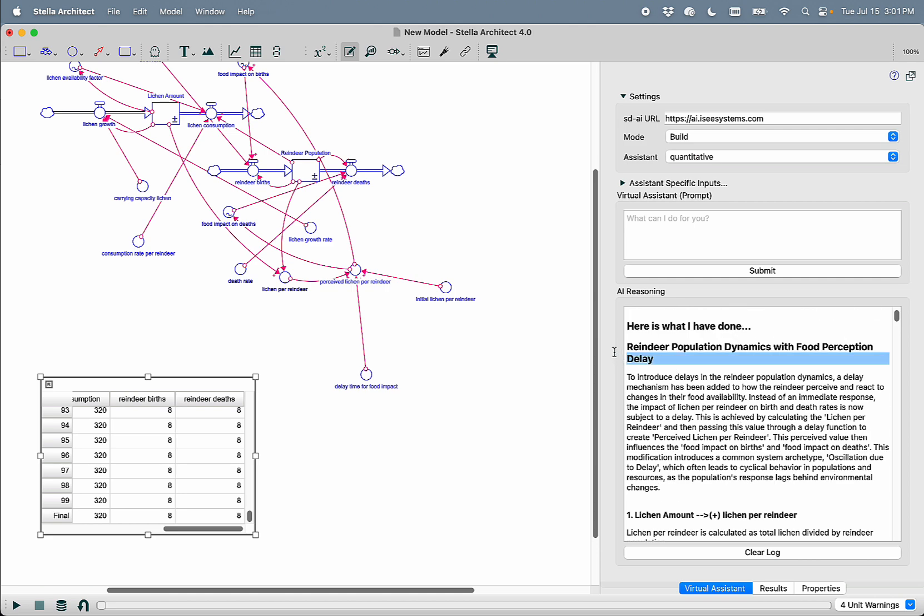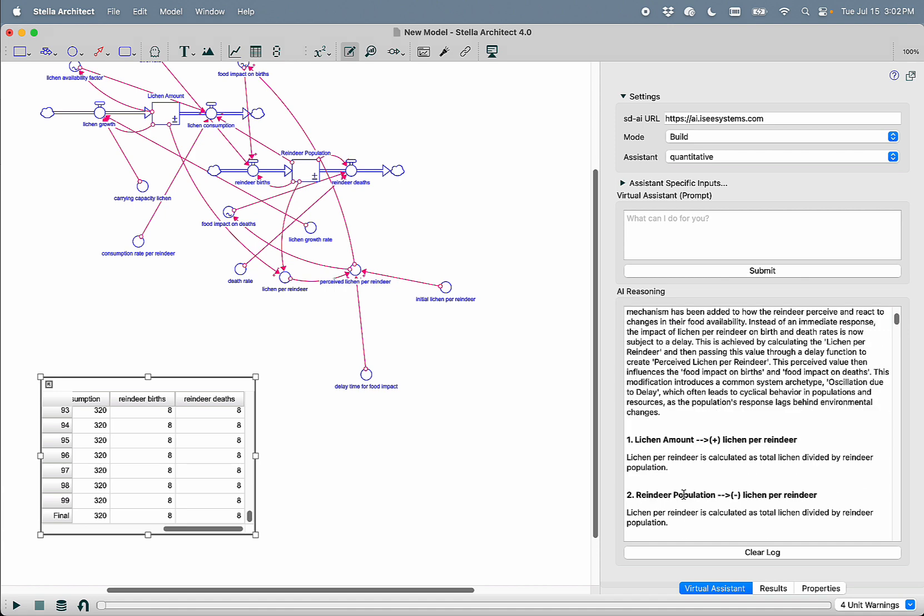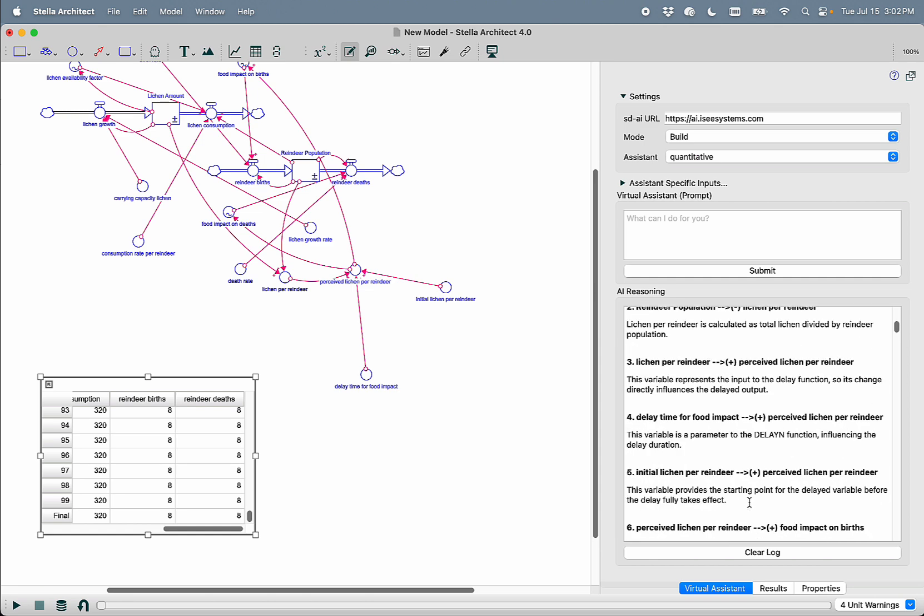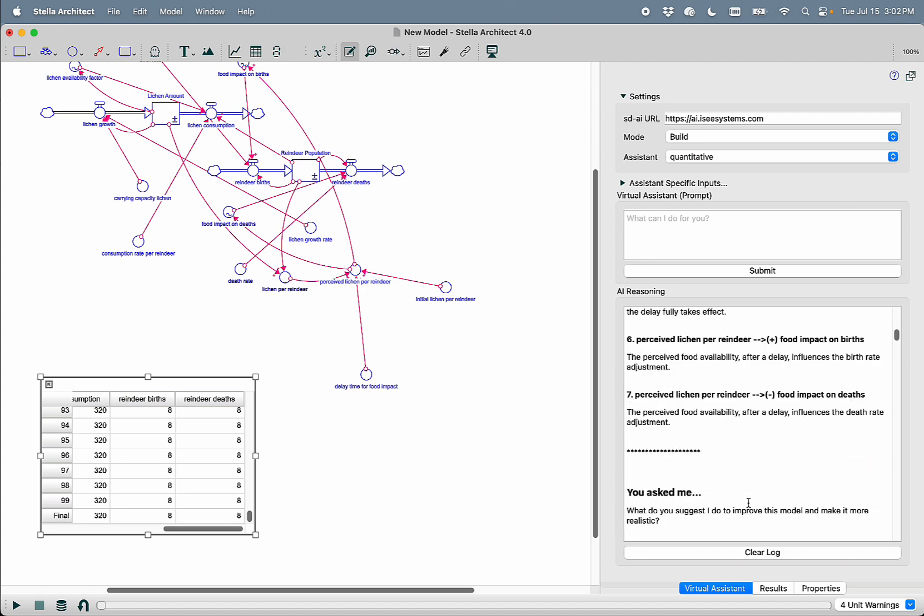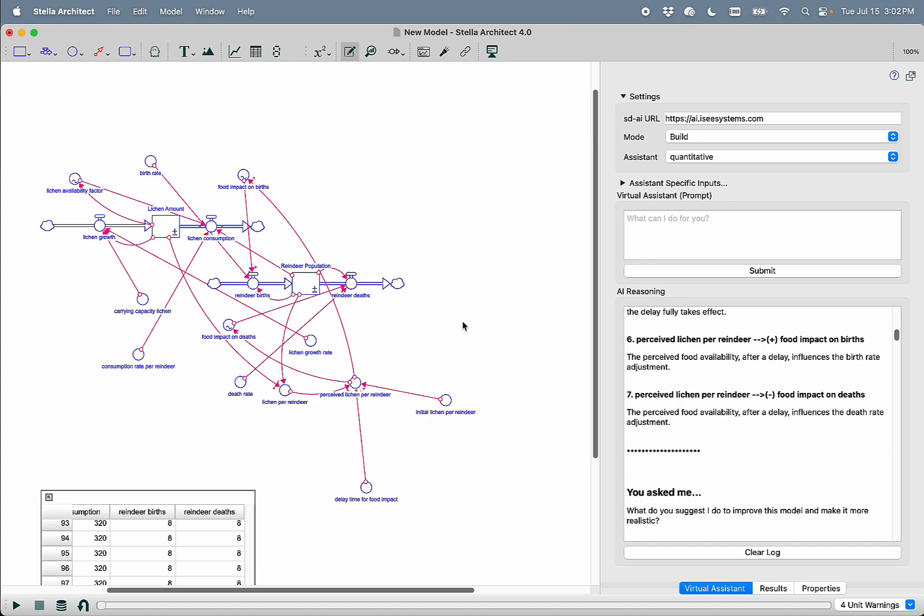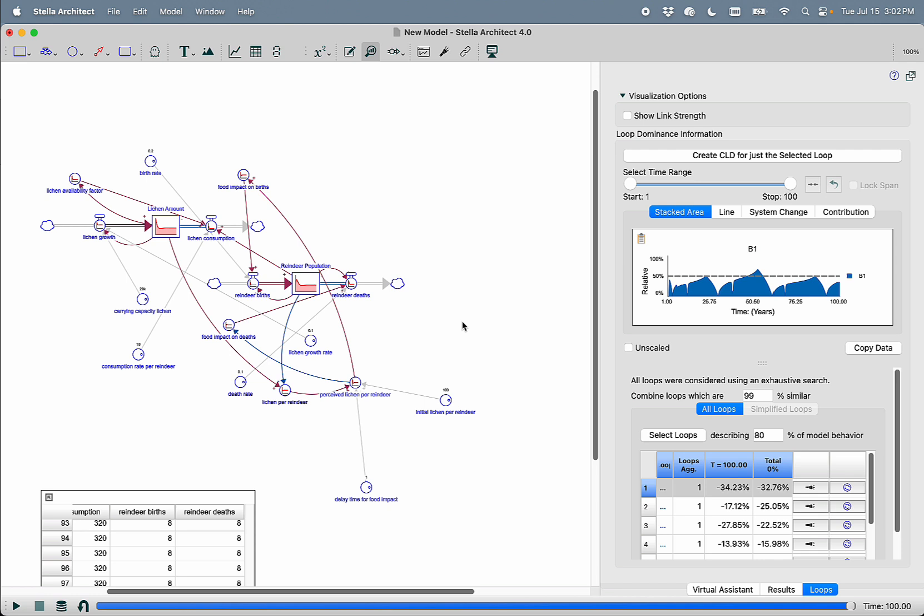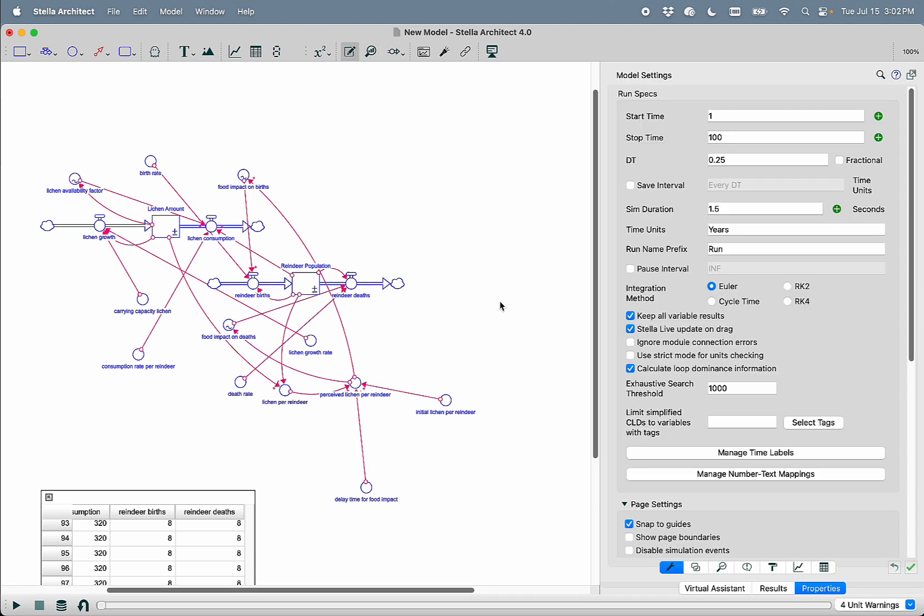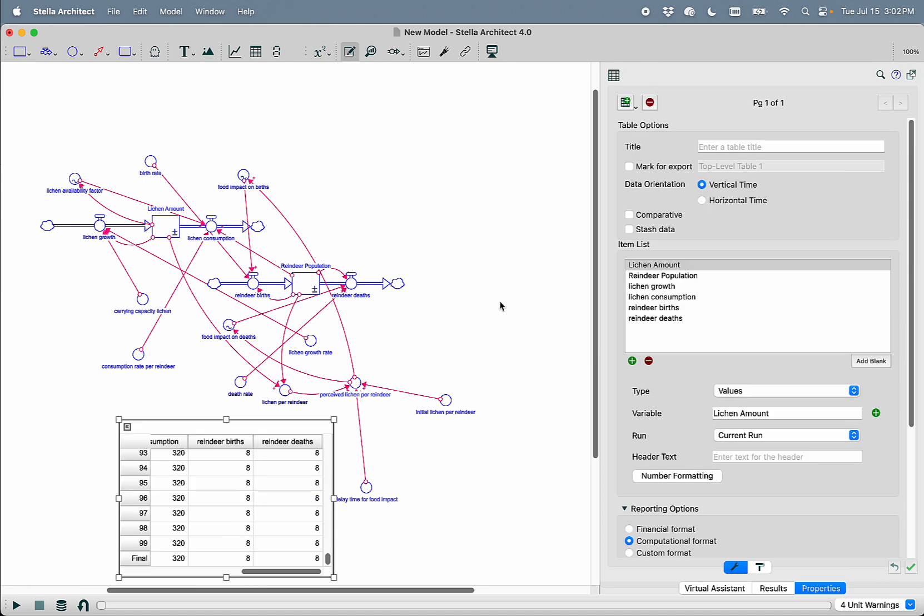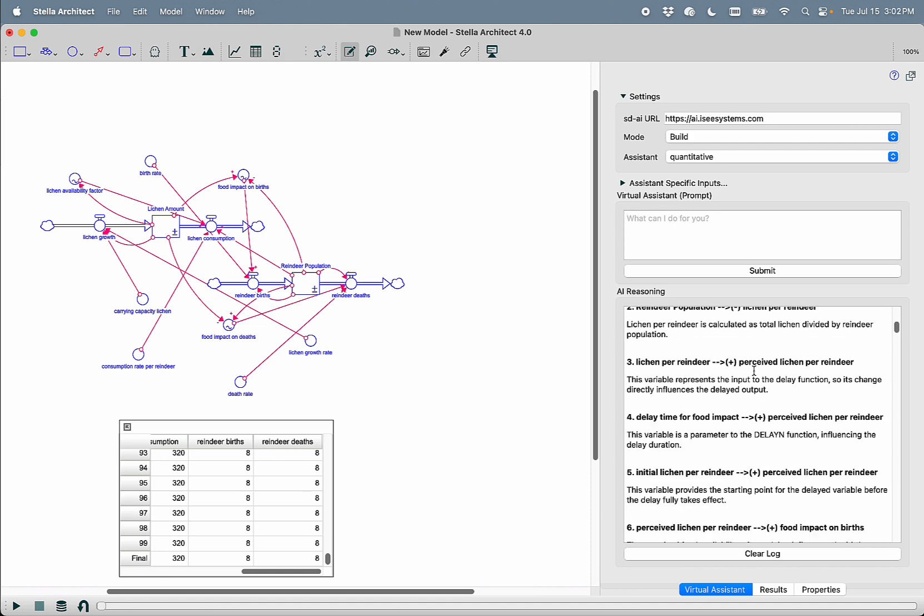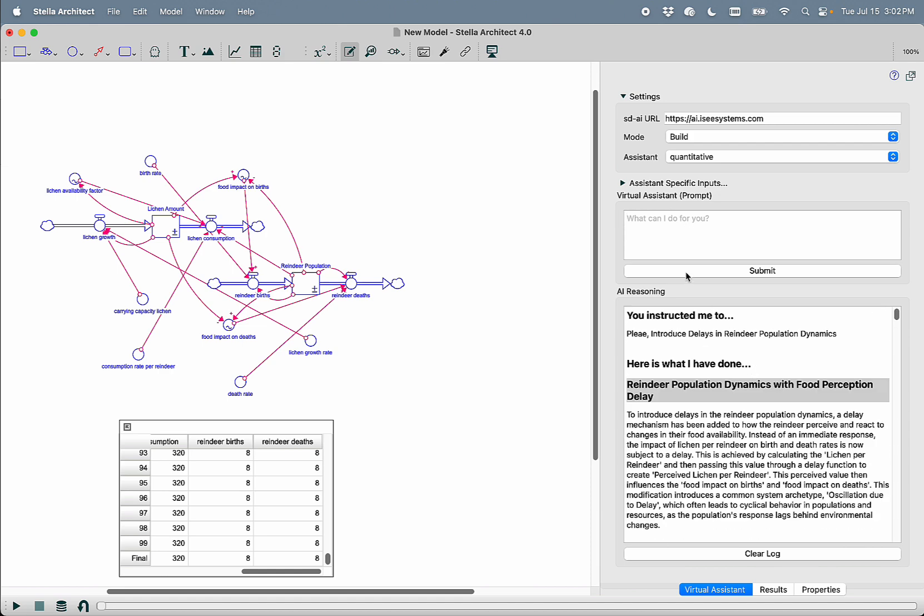So we can see here, it introduced food perception delay, as opposed to delays in the reindeer population. So it added a connection from lichen amount to lichen per reindeer for reindeer population to lichen per reindeer. And if we simulate this, we see that it hasn't really changed behavior all that much. So I'm going to go ahead and I'm just going to undo those changes using control Z to undo. And I'm going to reprompt this model.